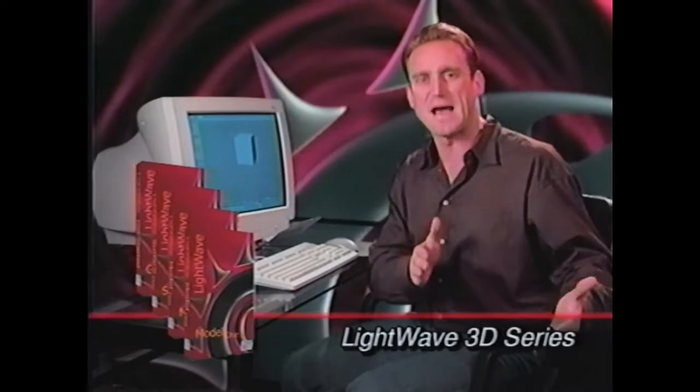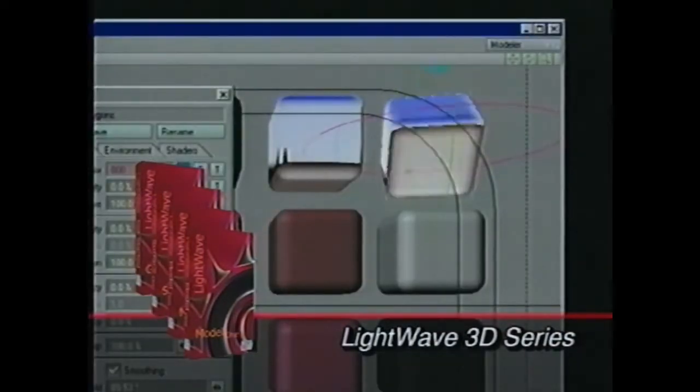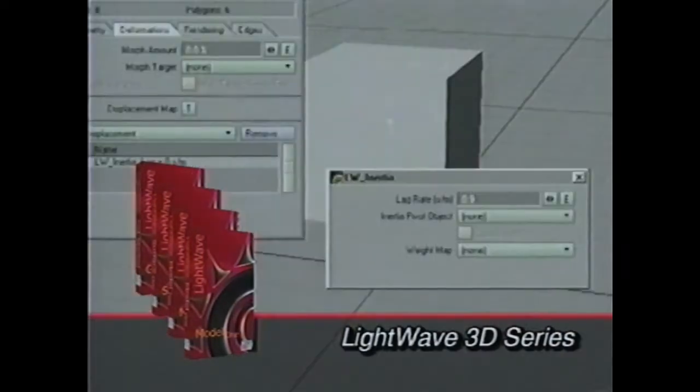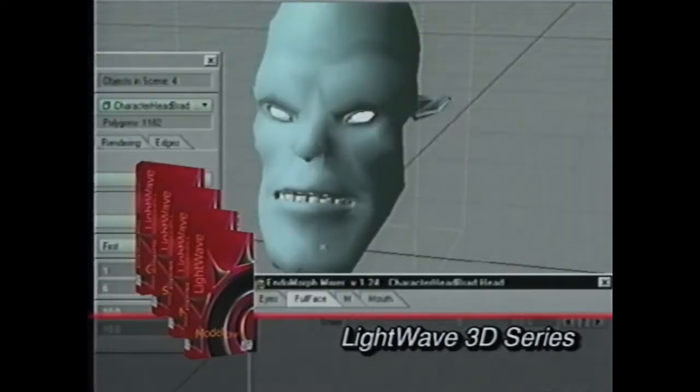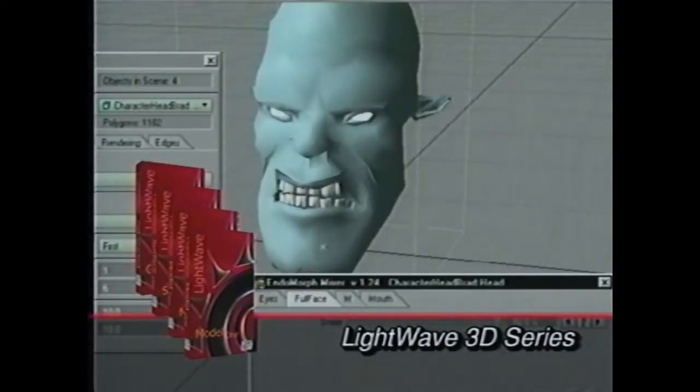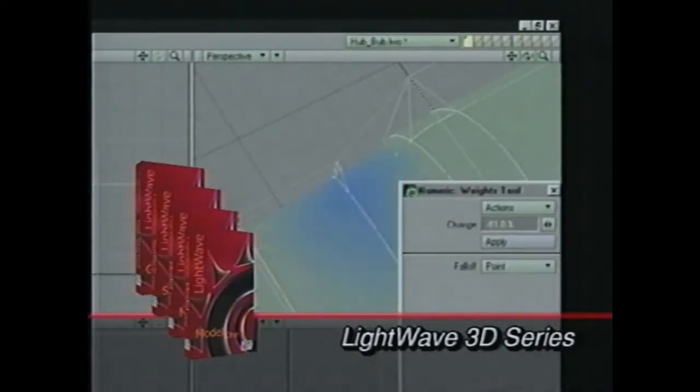Realize the full potential of LightWave's powerful features. Discover essential techniques for the advanced modeling and animation capabilities of endomorphs, skelegons, weight maps, multi-meshes, and more.